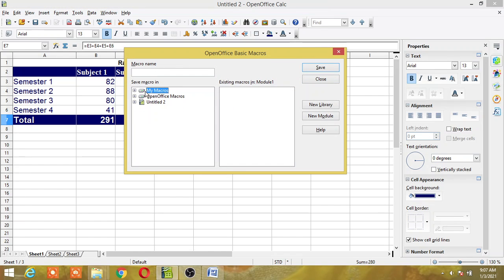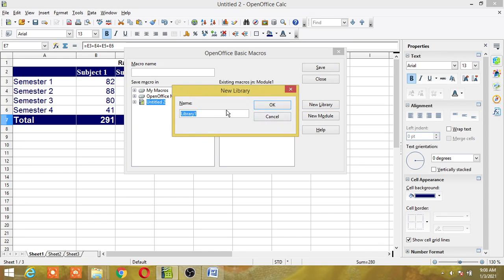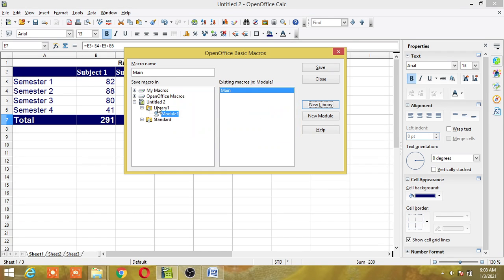Now here these are the library containers, and this is the name of my file — untitled 2, as I have not saved my file. You can create a new library by clicking New Library. The default name is Library 1, so I will leave it and click OK. Once you create your library you will get a module — Module 1 is the default module name. If you want you can create a new module. I will keep it as Module 1 and create my macros inside it.